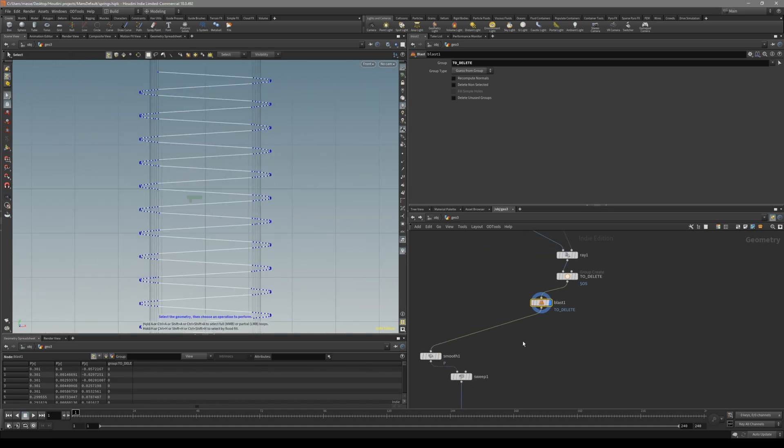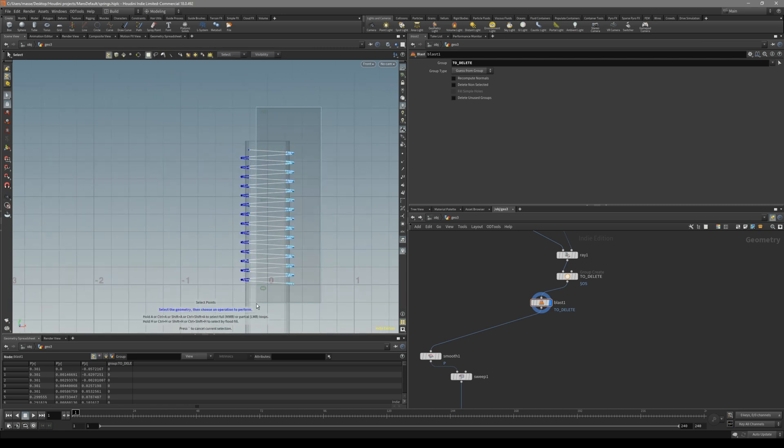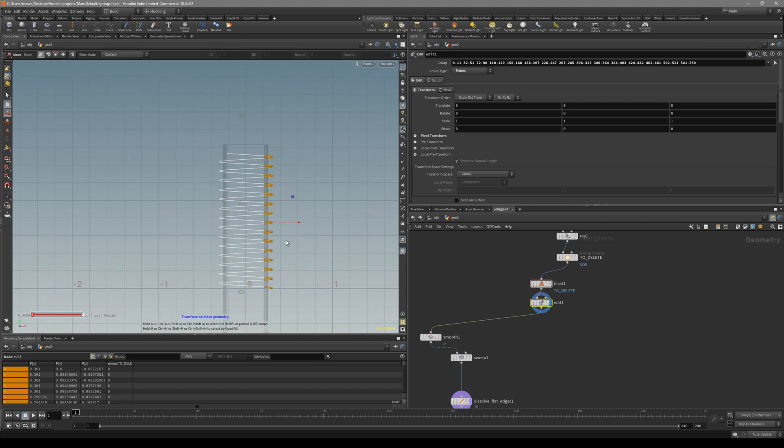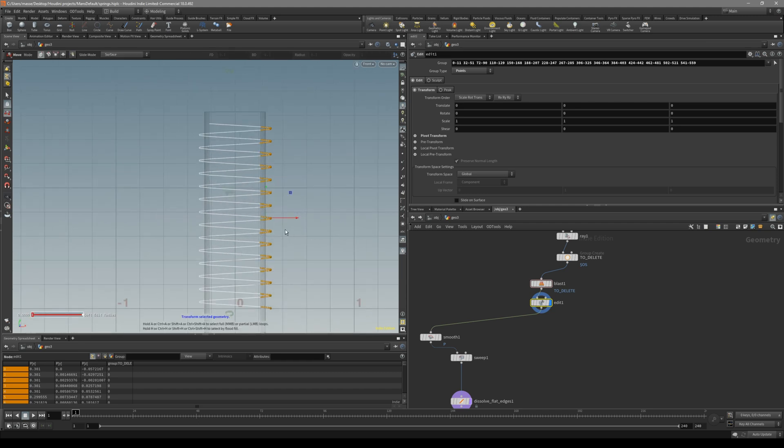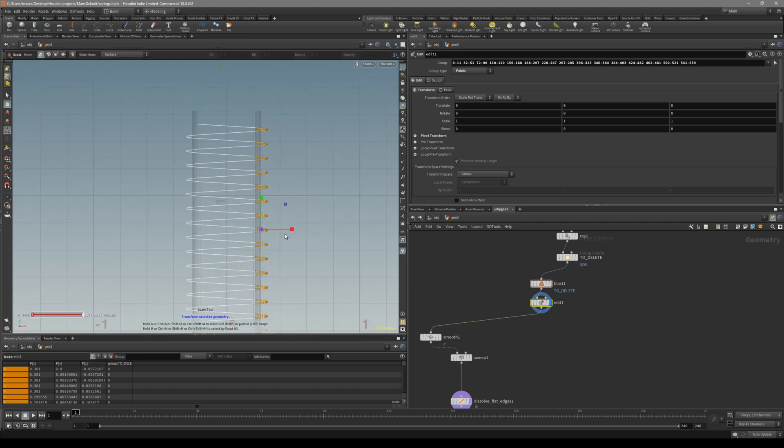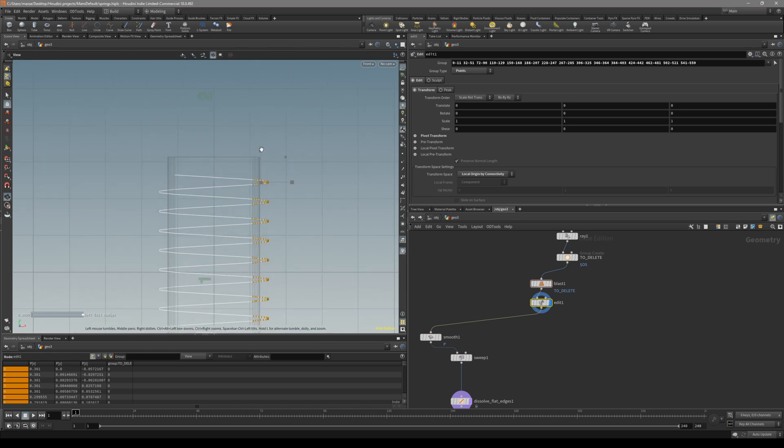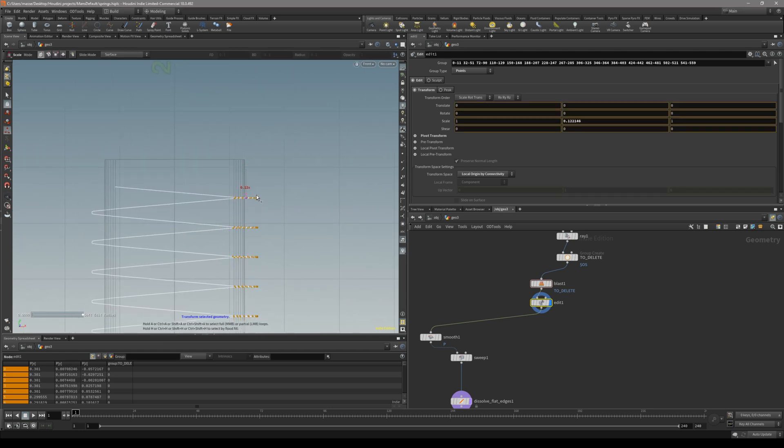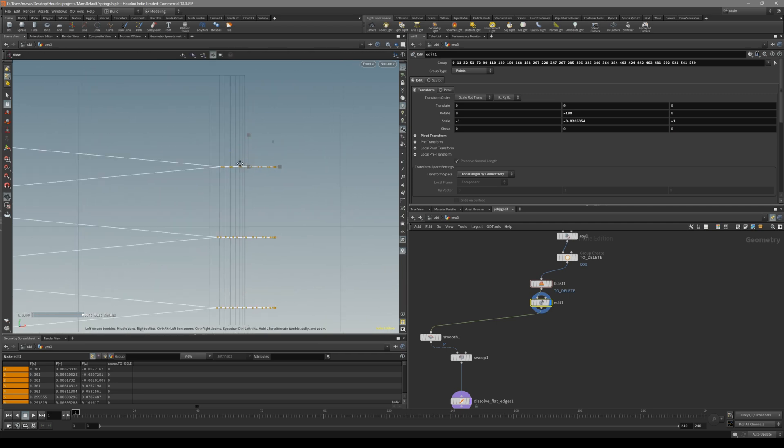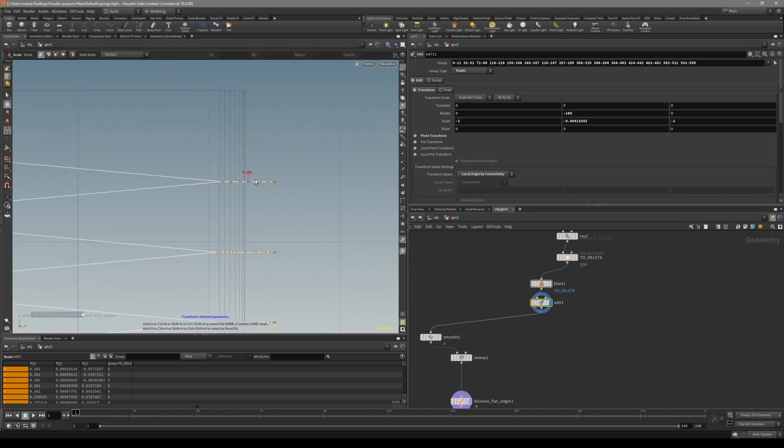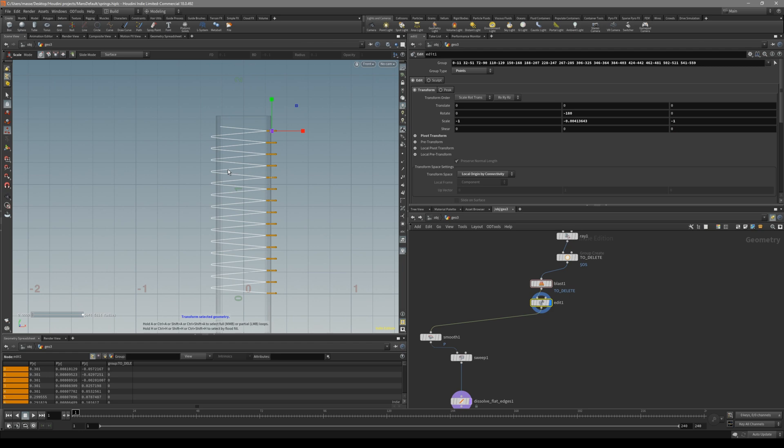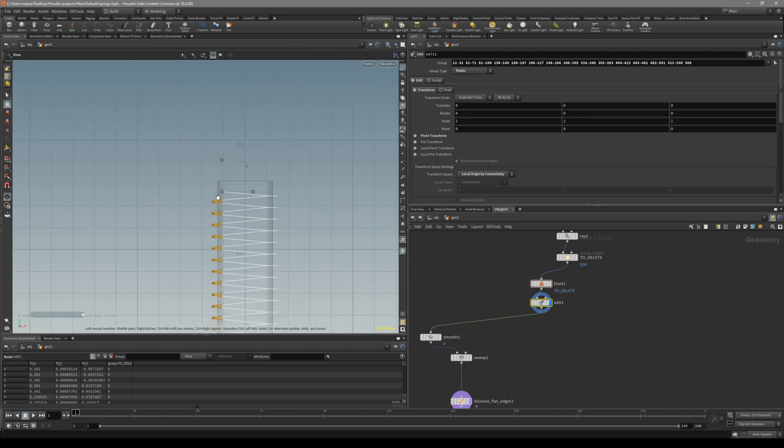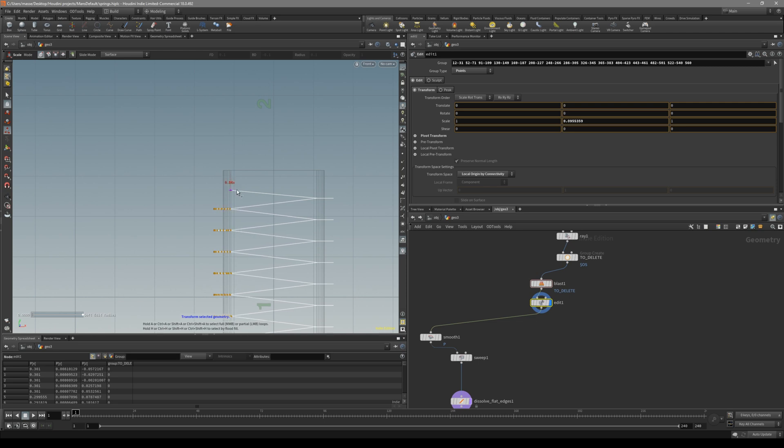Now what we can do is put down transform. Let's select the first part and put down transform. Just press on move or whatever, move, scale, or rotate. And then on the scale, let's go to the local origin by connectivity. And what we are going to do is basically scale them all in so that both of these parts come together. Now all you have to do is just do the same thing on the second part too.